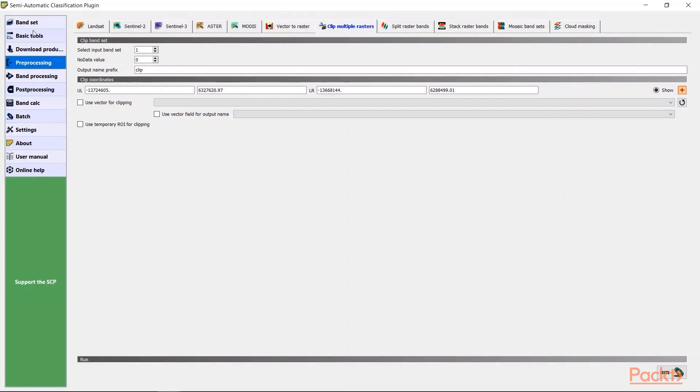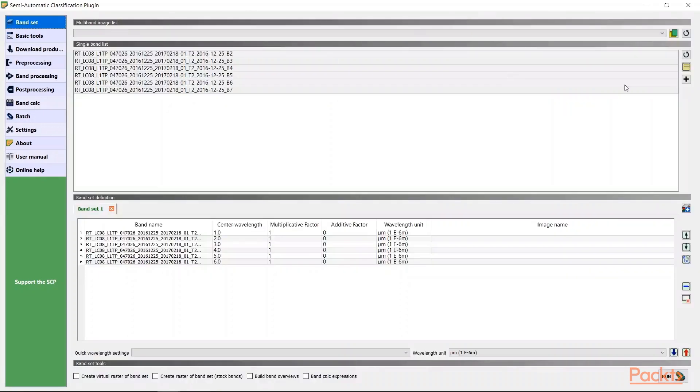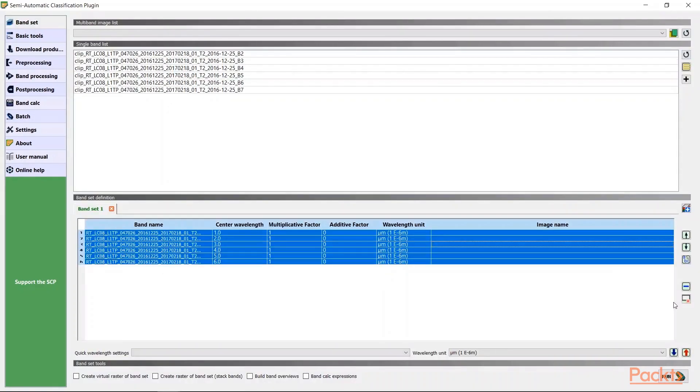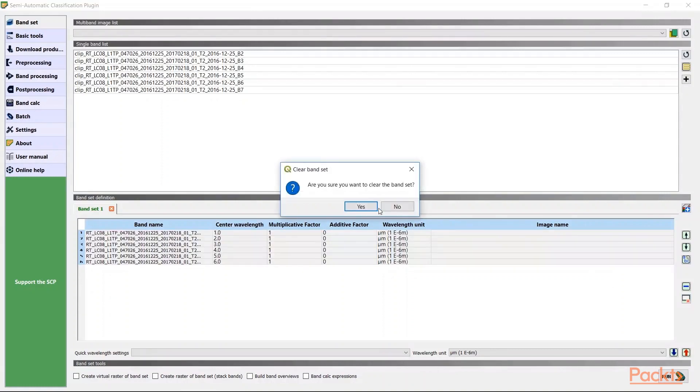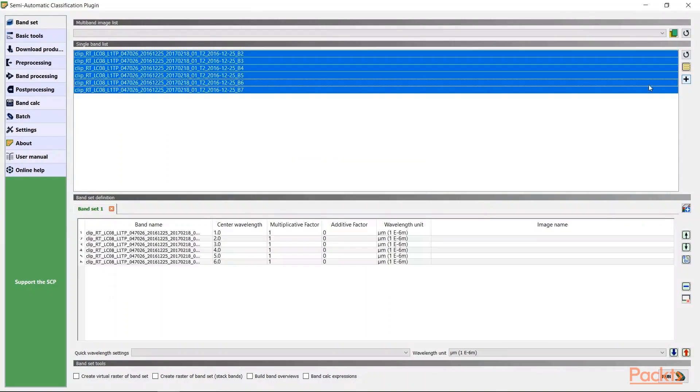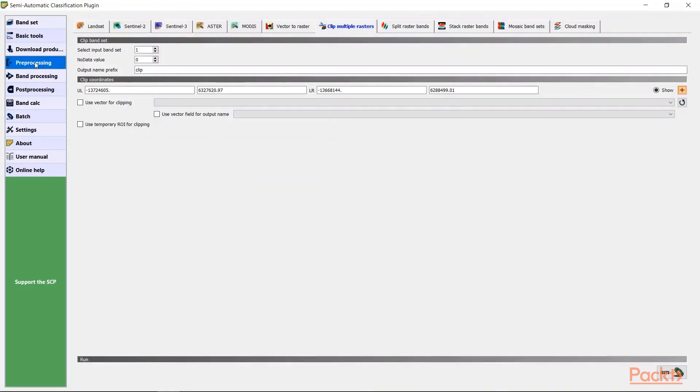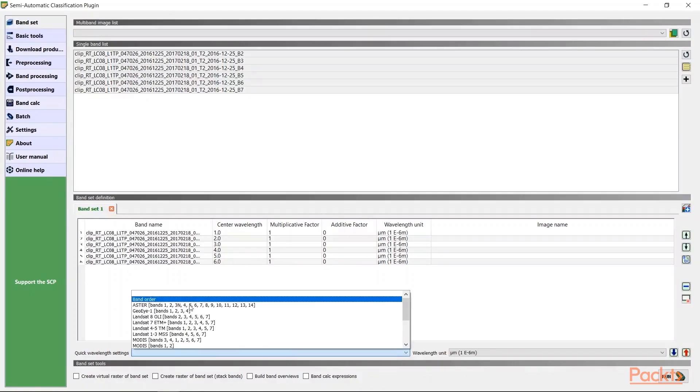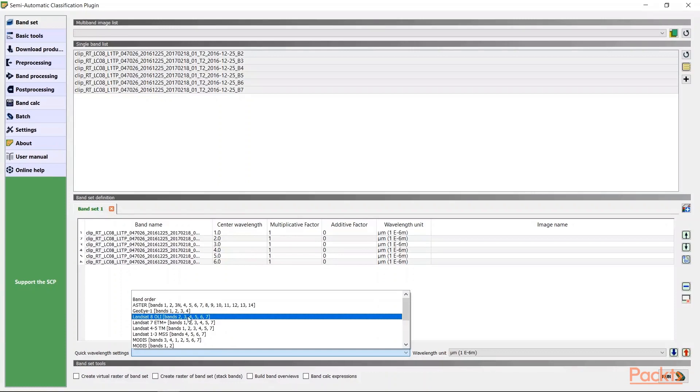We will then add the clip band sets to our selection and define the wavelength range for specifically the Landsat 8 bands. From here, the machine will be able to recognize different wave bands attached with each layer loaded in.